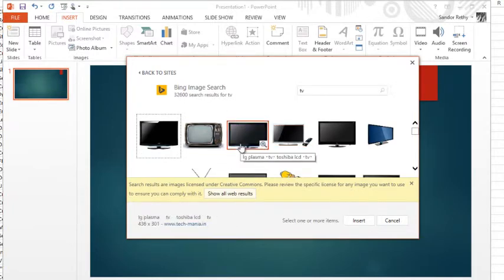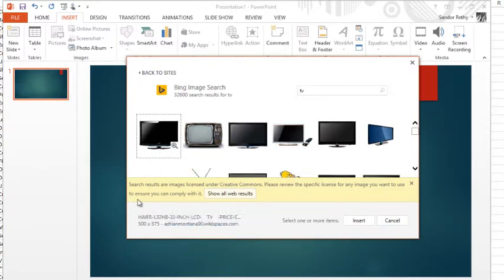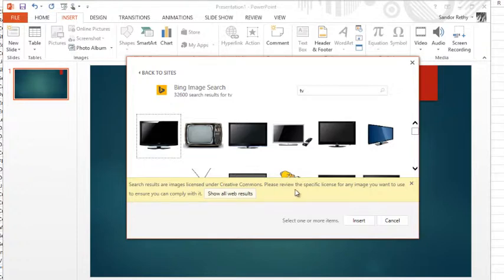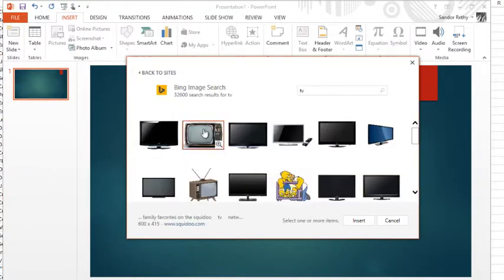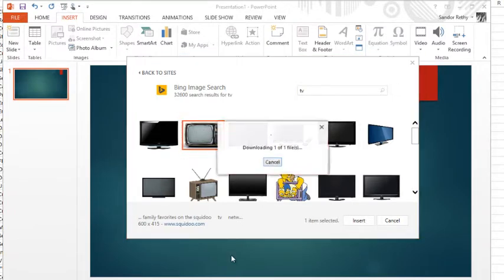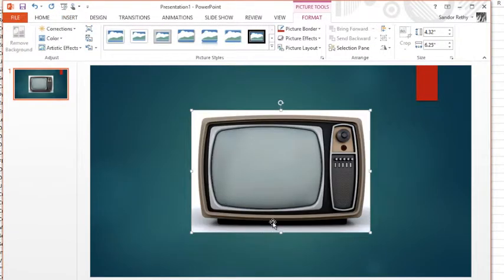Now it says search results or images licensed under Creative Commons. Okay, so we can review the license agreements if we wanted to. Let's say I want to use that TV. Insert, there it goes, puts it in.